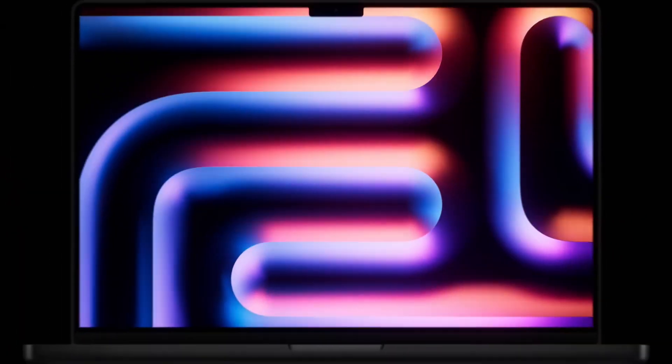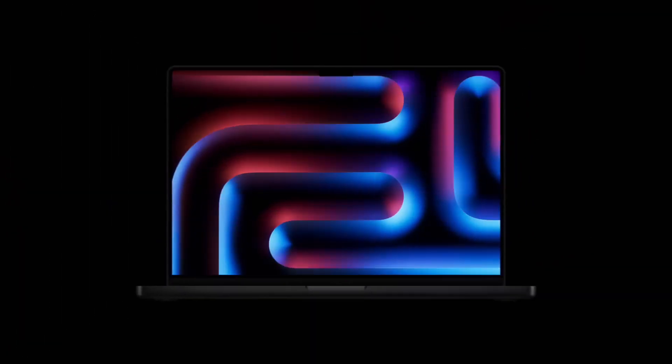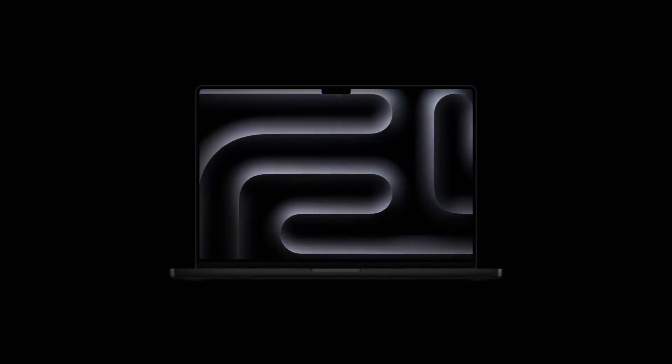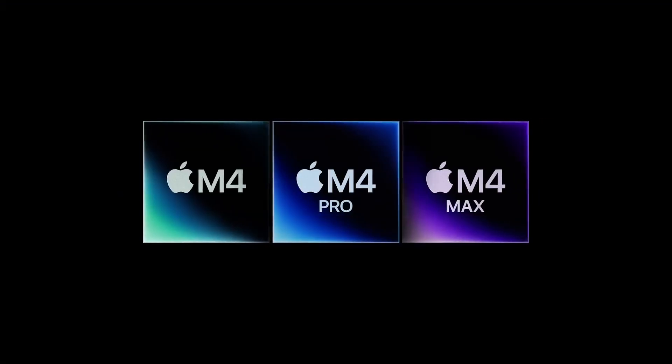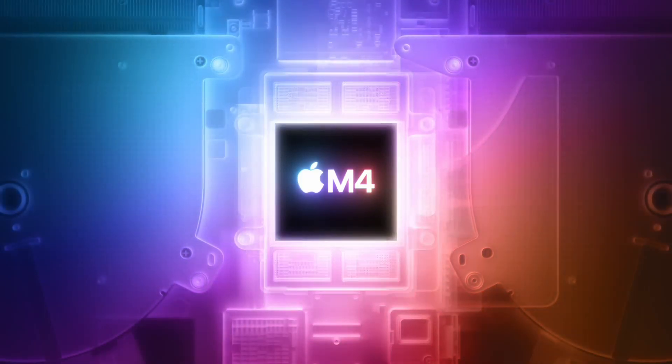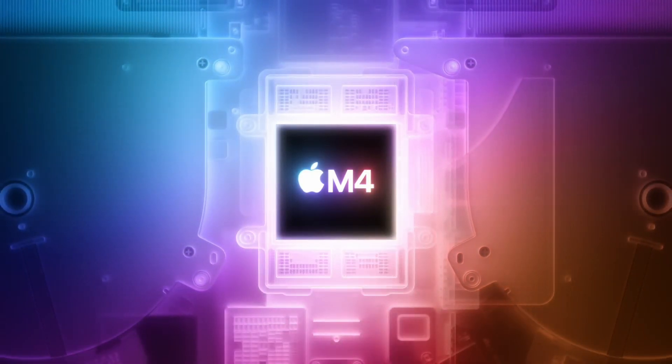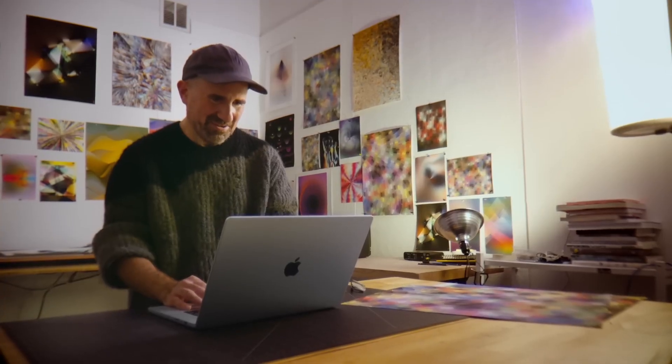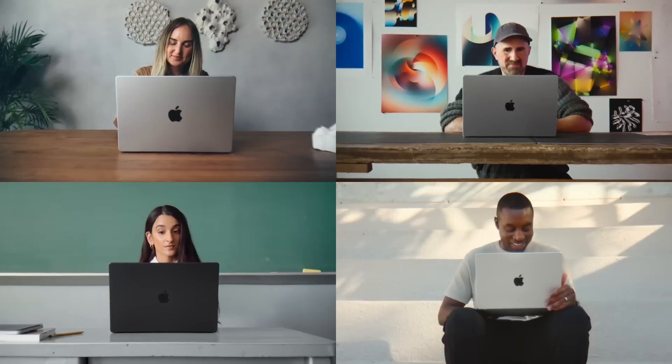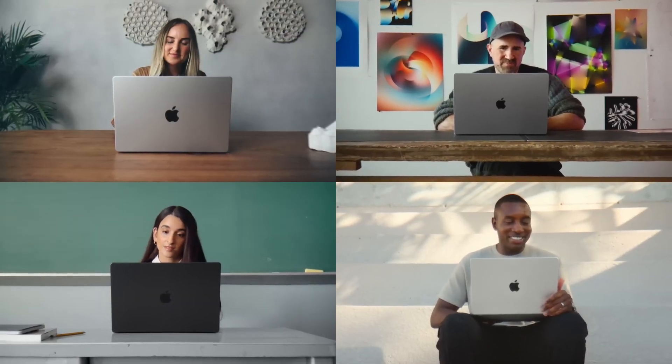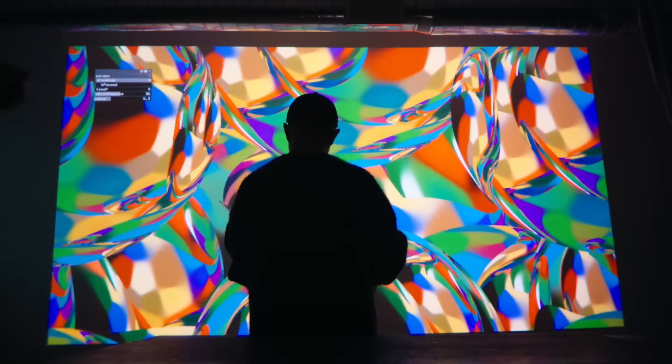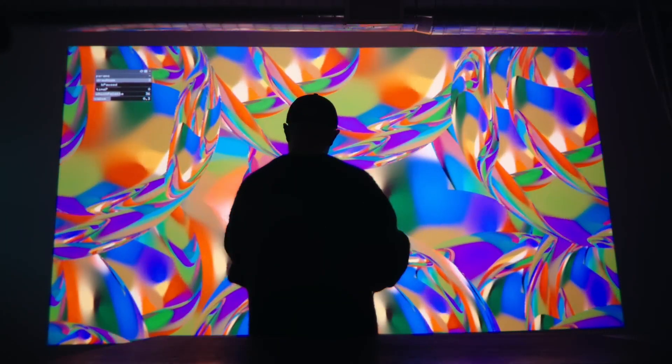Battery life is set to be another standout improvement. The M4 MacBook Air is expected to deliver up to 23 hours of usage on a single charge, significantly outperforming the 18-hour battery life of the M3 version.